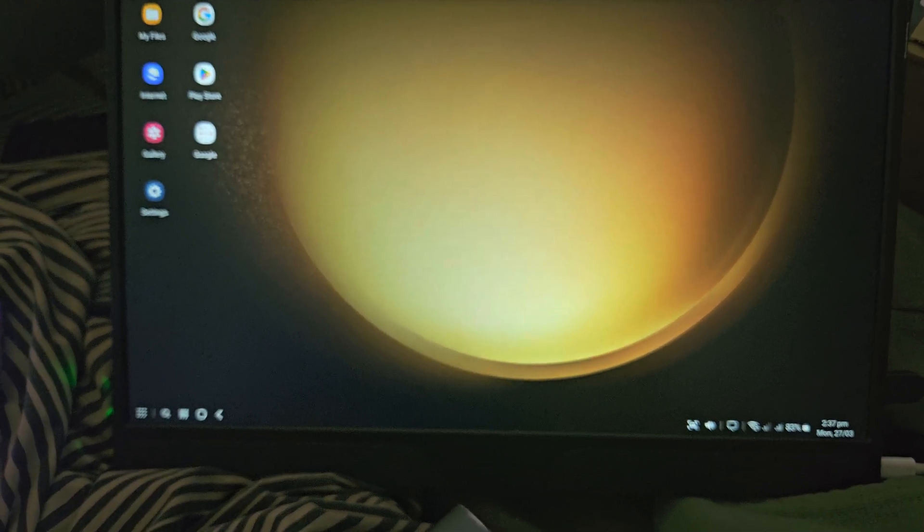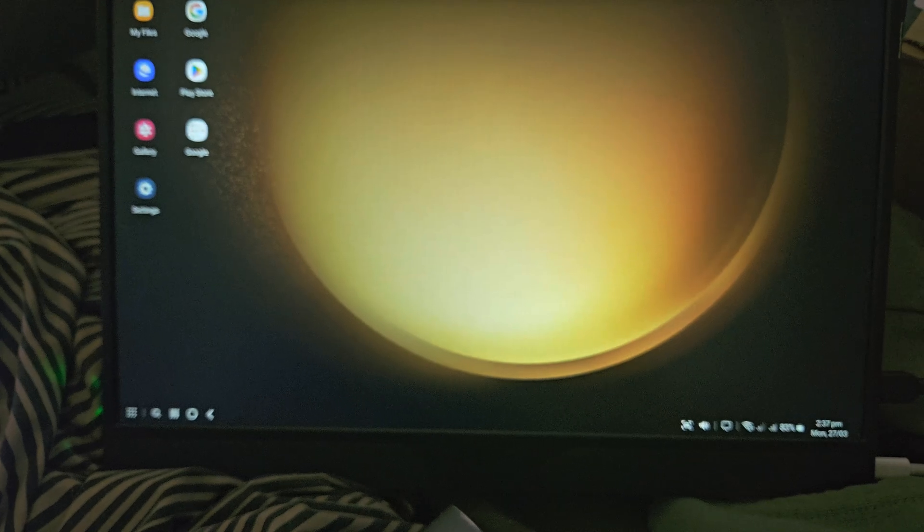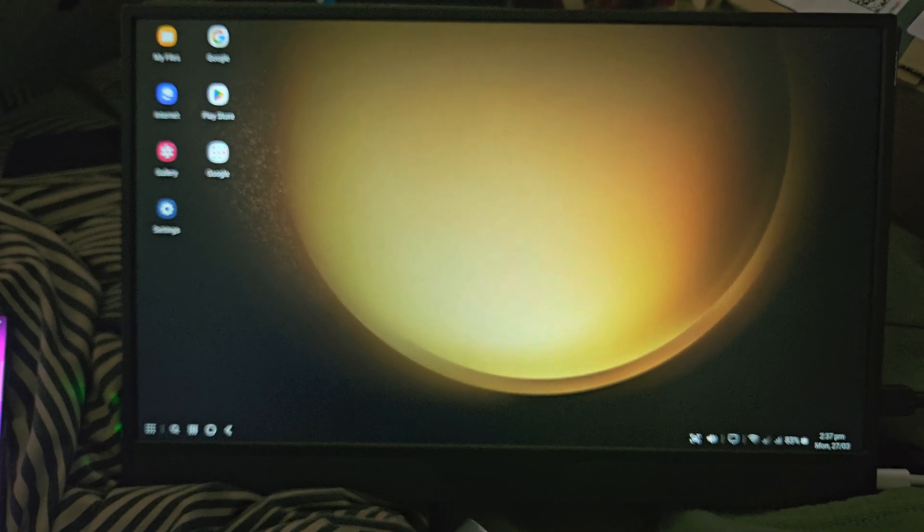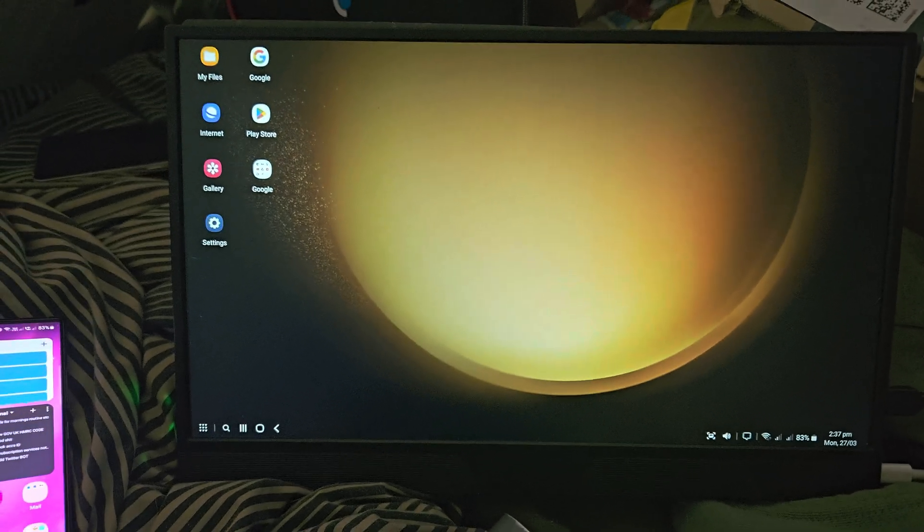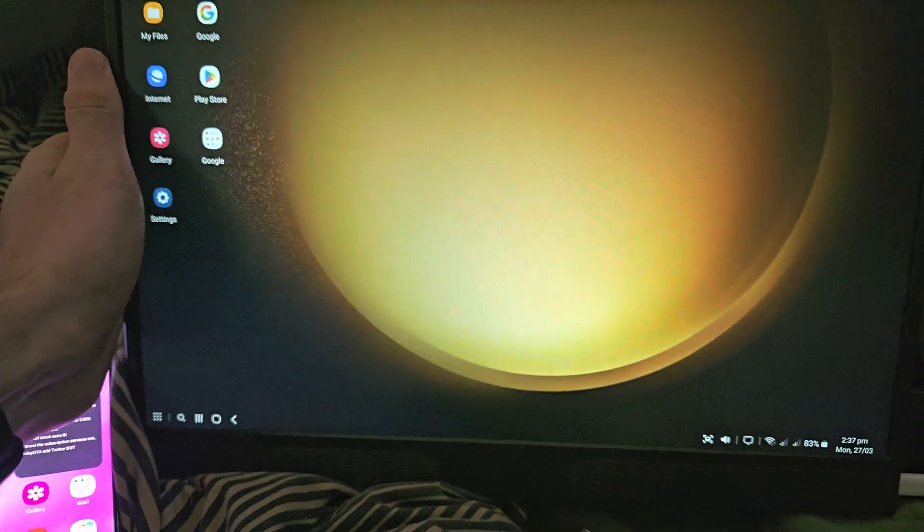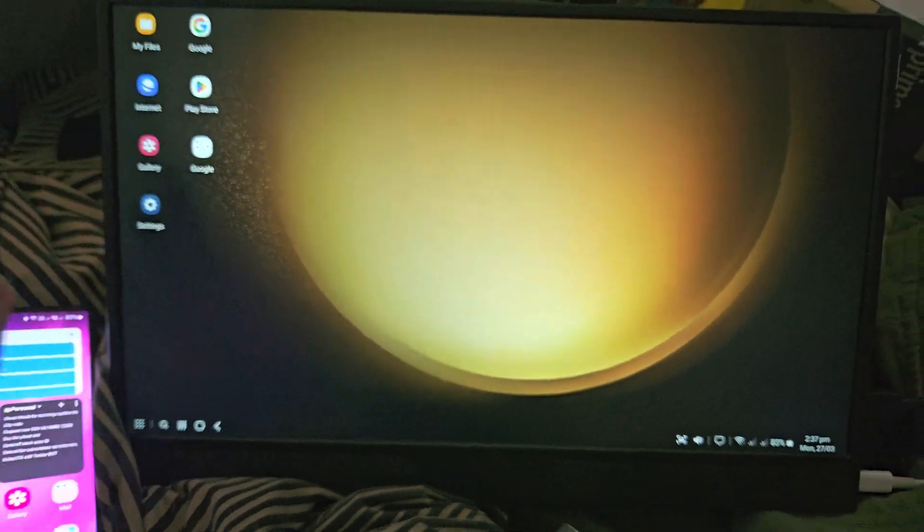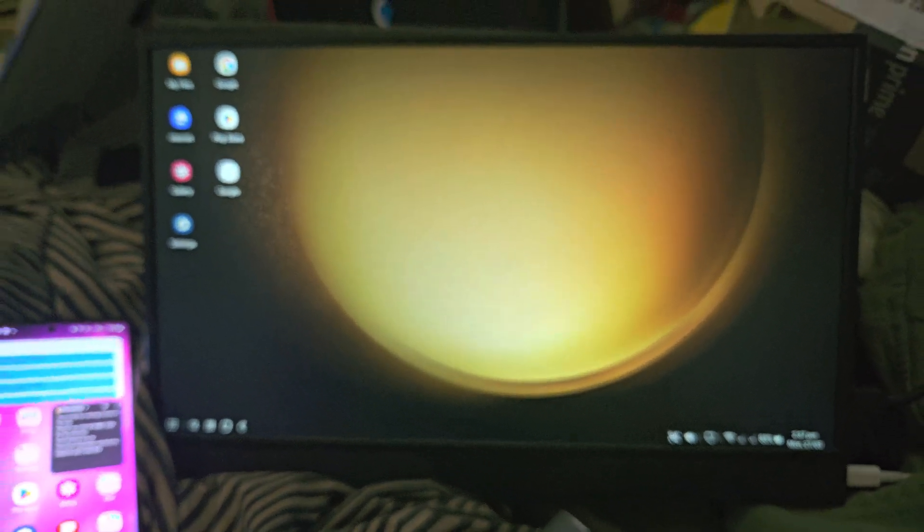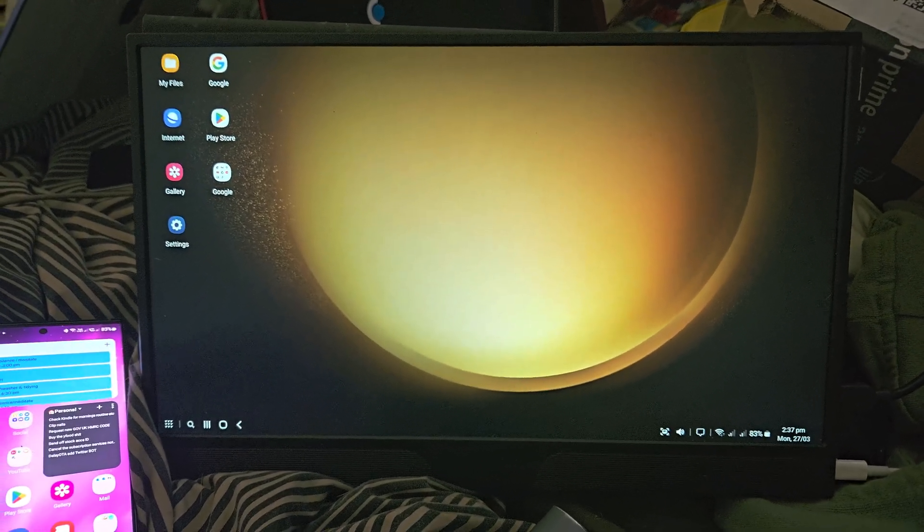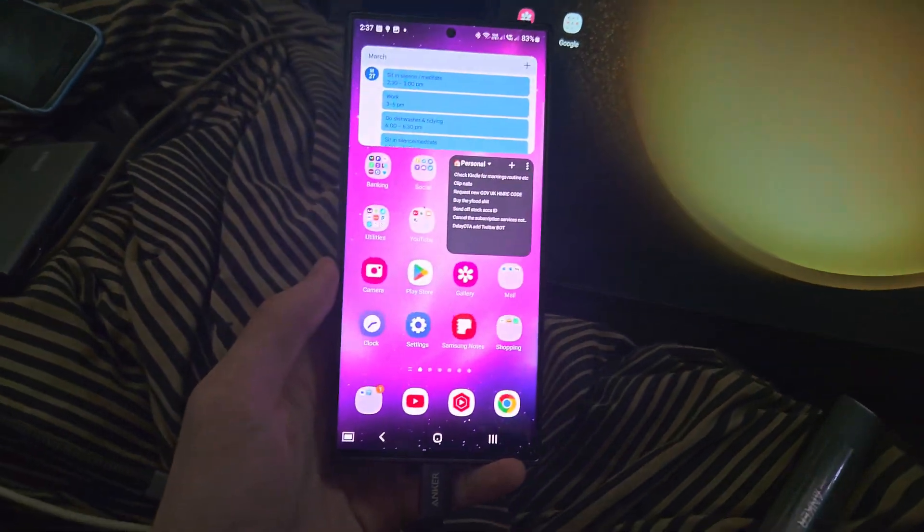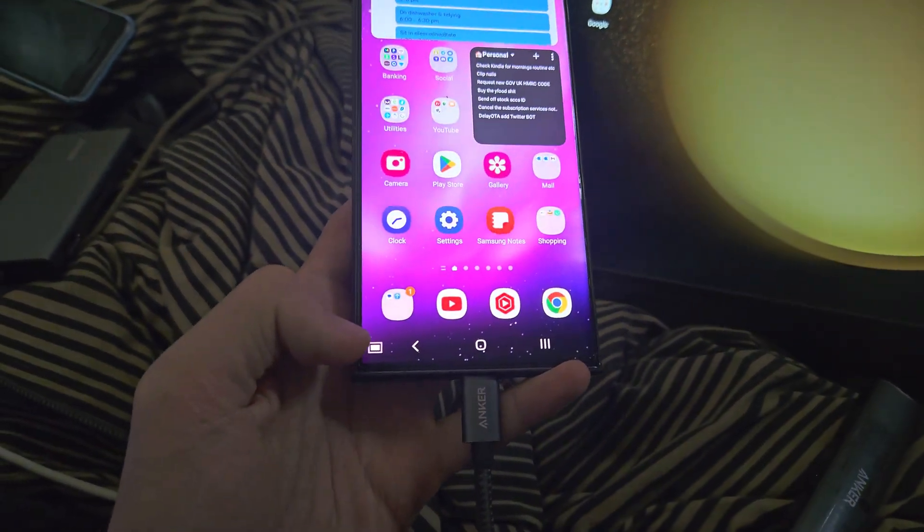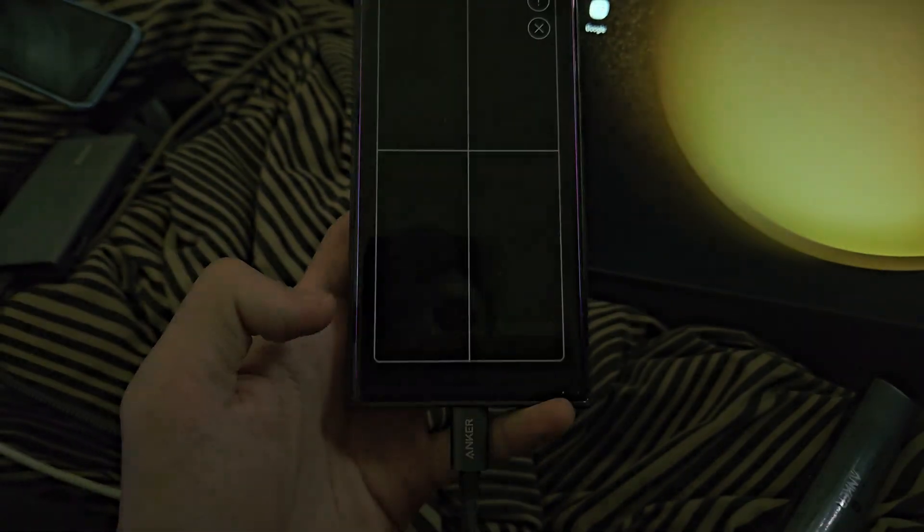So with DeX, unlike other brands or alternatives, it doesn't just mirror the screen. It gives you this full desktop experience. So what this means is on the Samsung, if you just tap on this button at the bottom left that will show up.